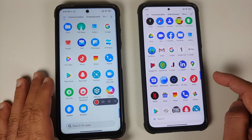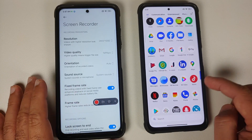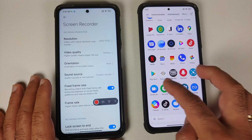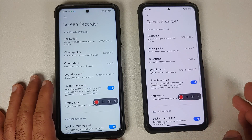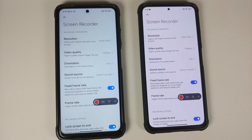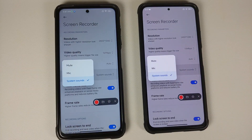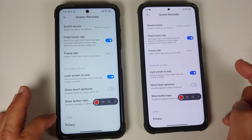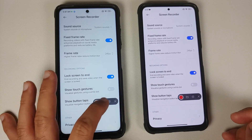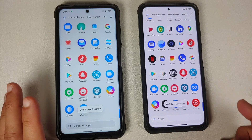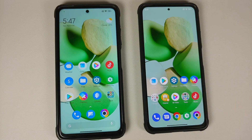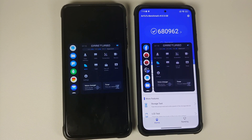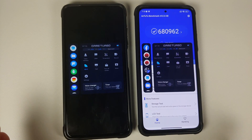Looking at the Screen Recorder application, both builds still lack the ability to record internal audio alongside the microphone simultaneously - that is a Xiaomi limitation. All other screen recording features are exactly the same on both MIUI 13 Global Stable and Xiaomi EU.